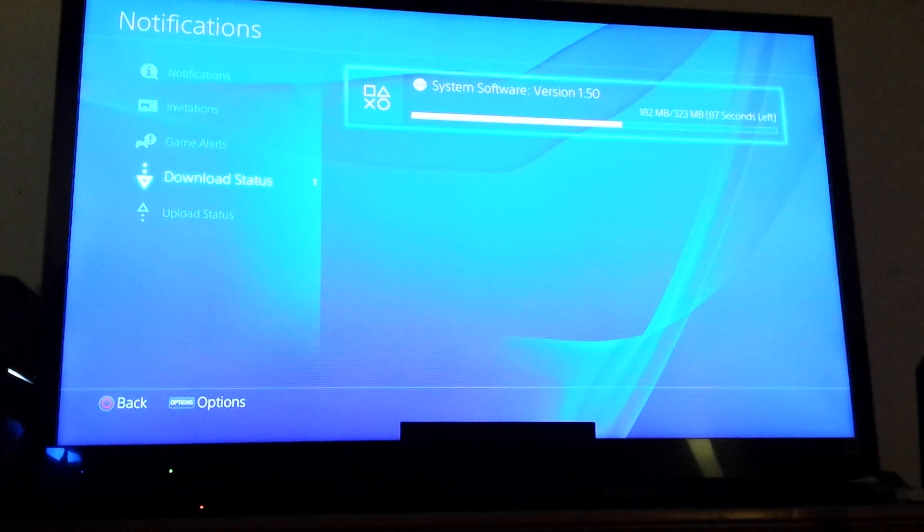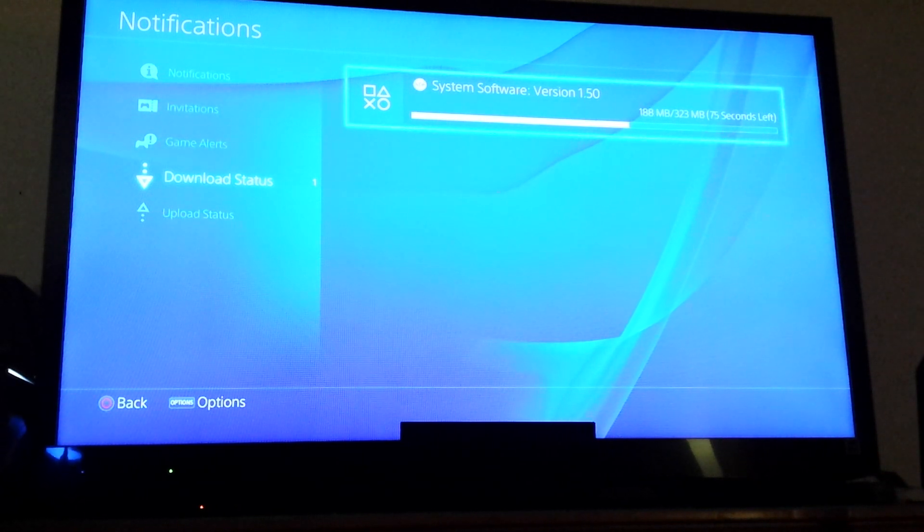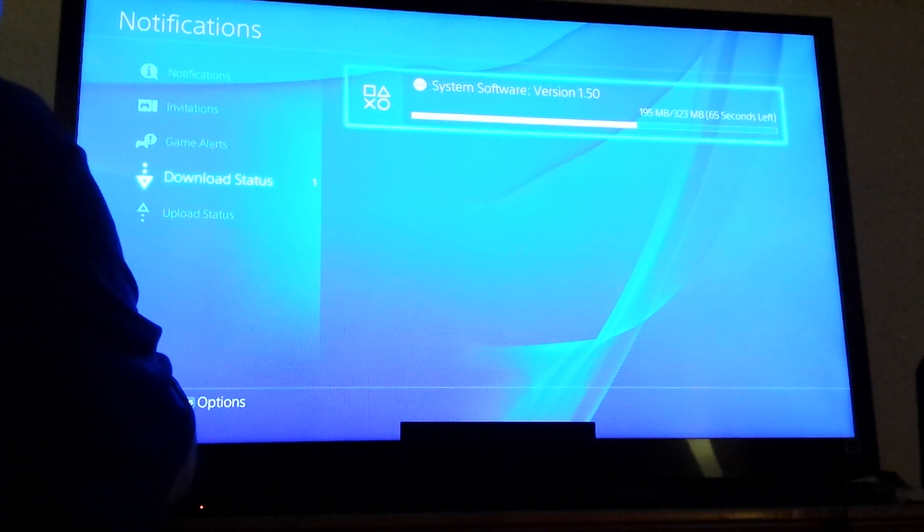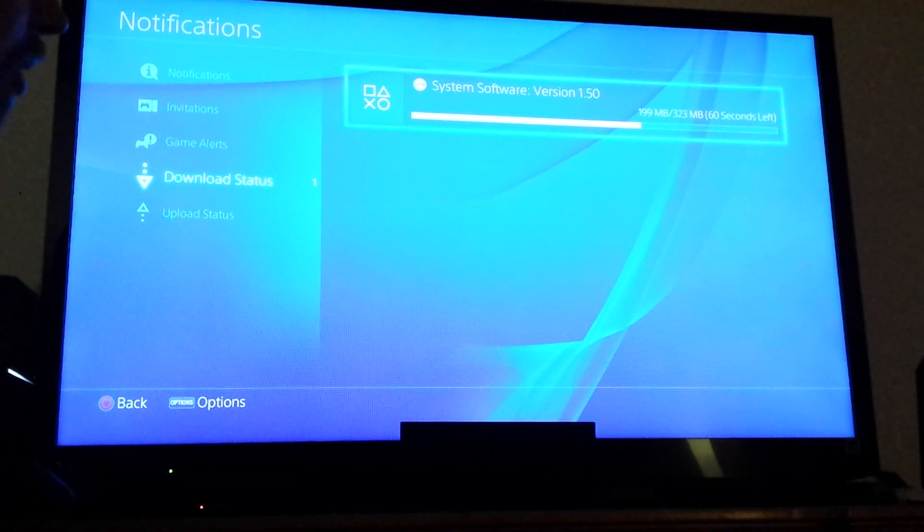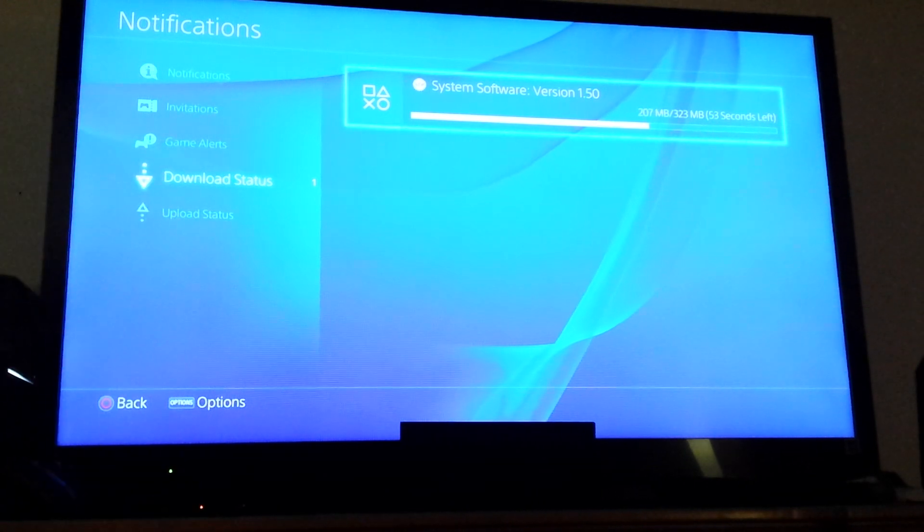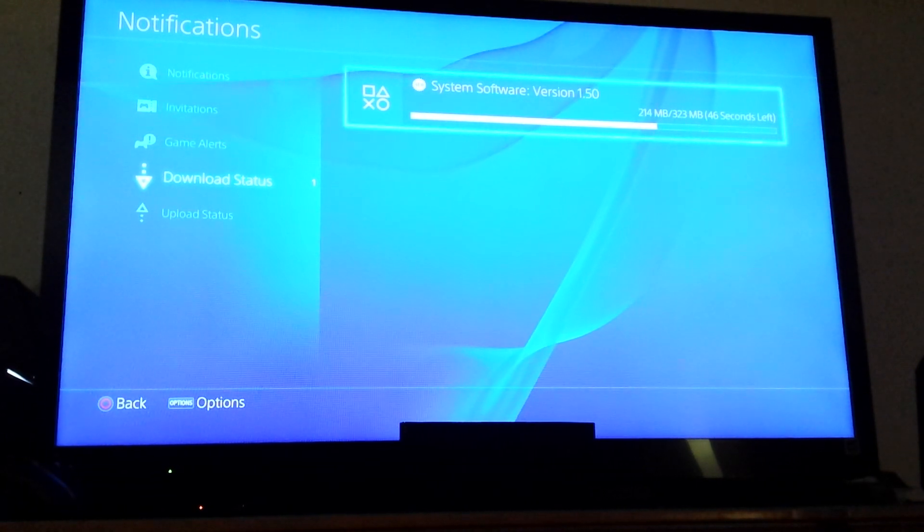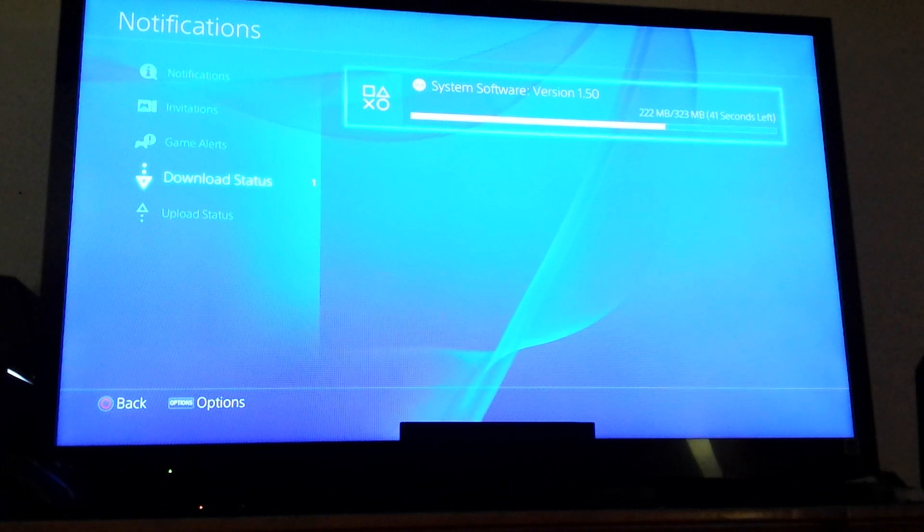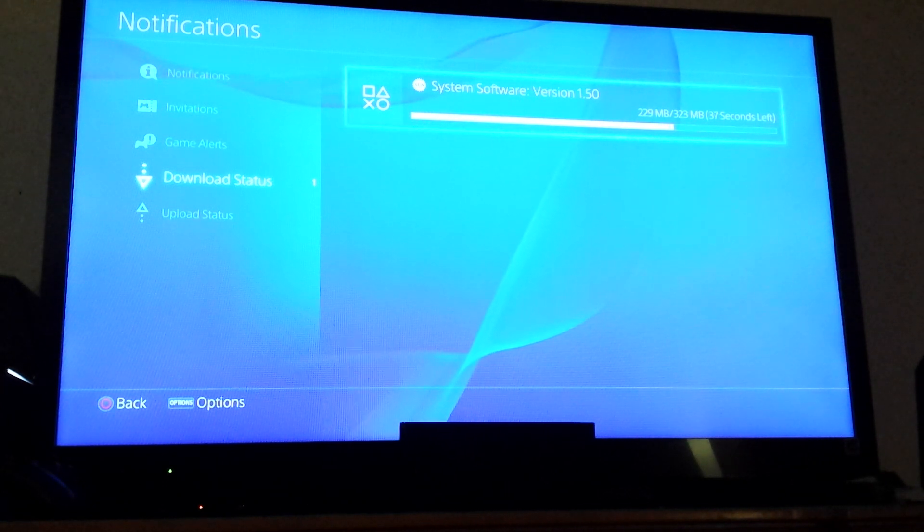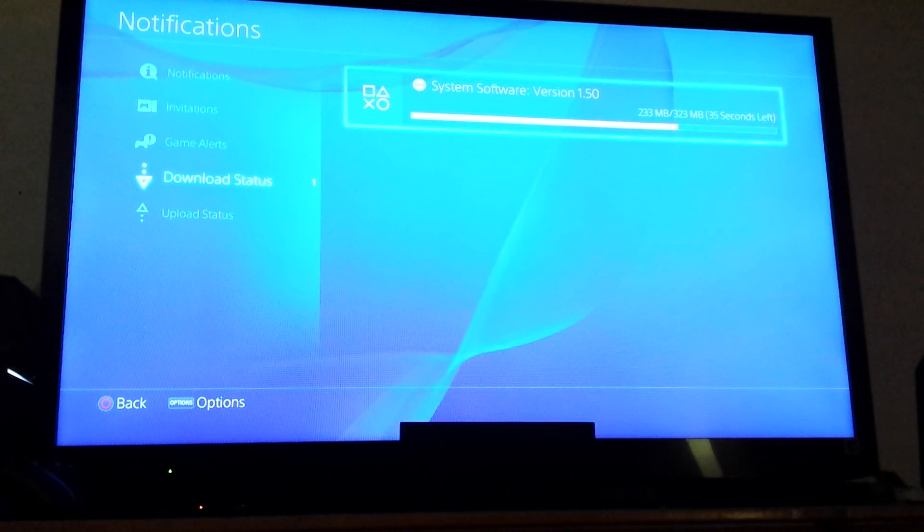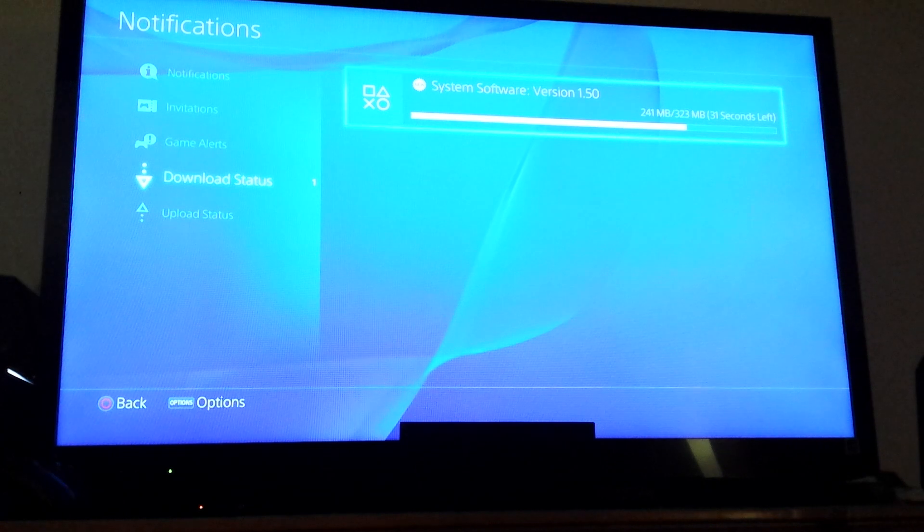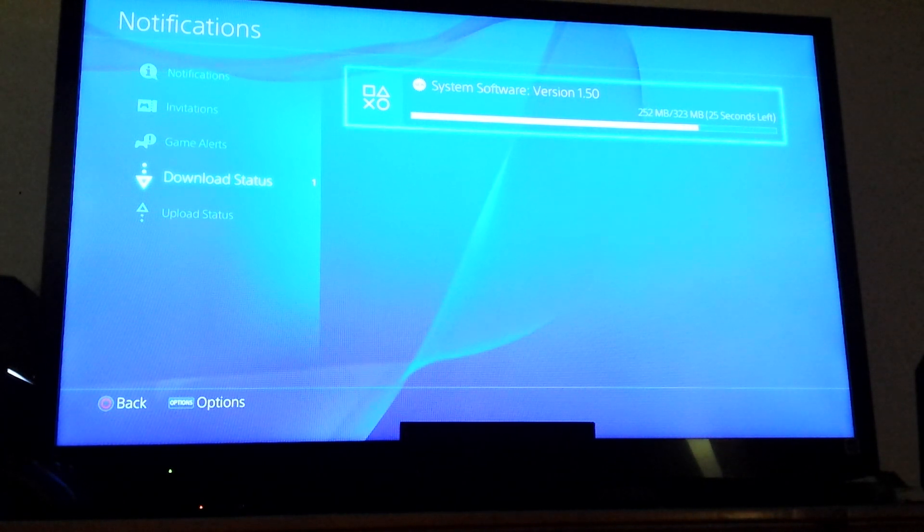But as you can see it's actually downloading pretty fast. So we probably won't need to wait that entire time to go through that entire menu. Yeah see now it's 33 seconds. So downloading this update is going to be really quick.